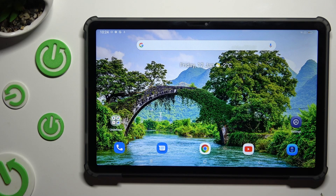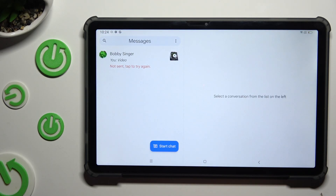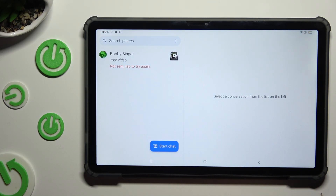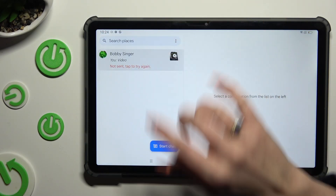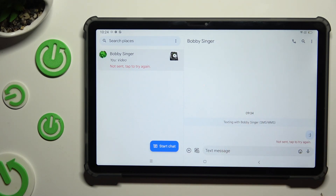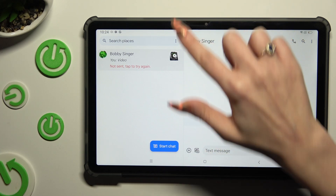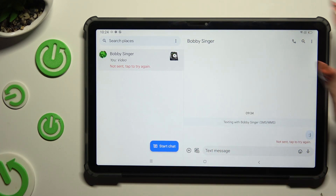Begin by opening Messages and selecting or creating a chat. Following that, just click on the camera icon at the bottom left corner of the chat window.